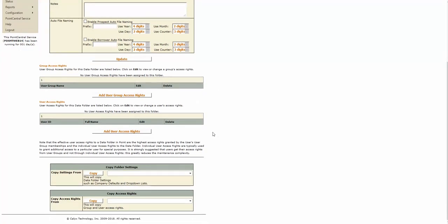So if we scroll down to the bottom, we can actually copy the settings, which gives you your typical drop-down boxes, any formulas you have in that data folder, or any other settings in that data folder. You can copy those over, as well as the access rights.